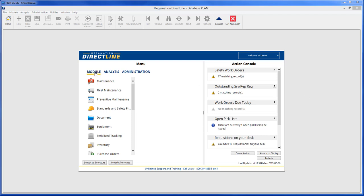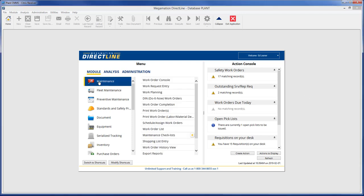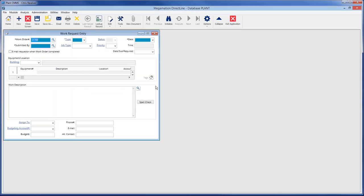To access the Work Request Entry screen, go to Module, Maintenance Work Request Entry.